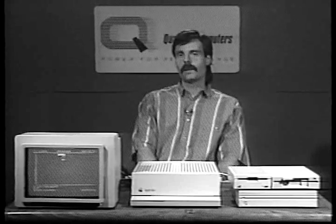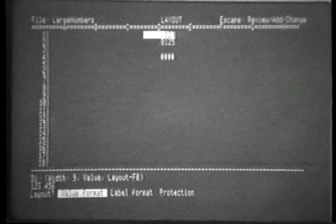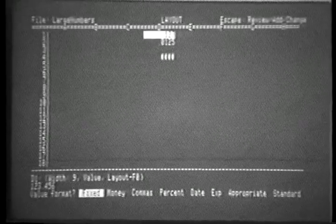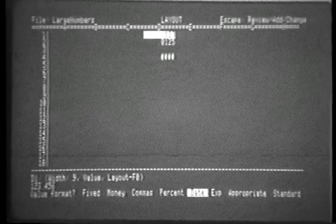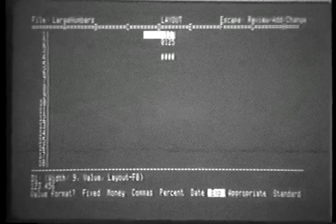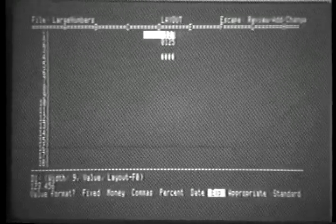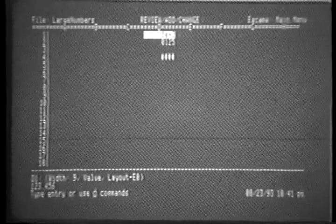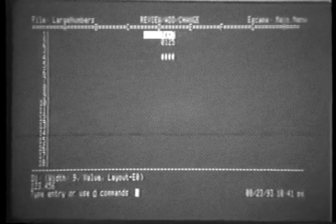Besides the date, there's a new value format for exponential notation. To get to it, simply go into the value formatting and ask for EXP, which stands for exponential. And sure enough, we have exponential notation.